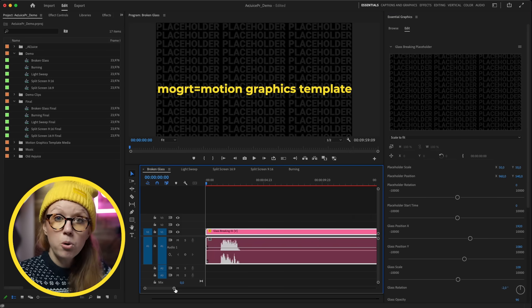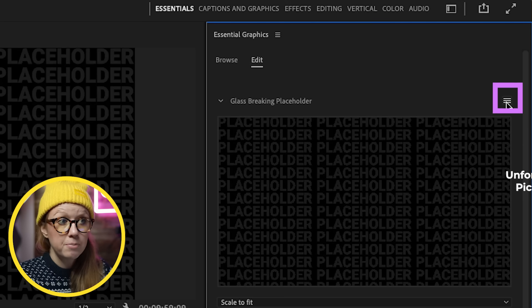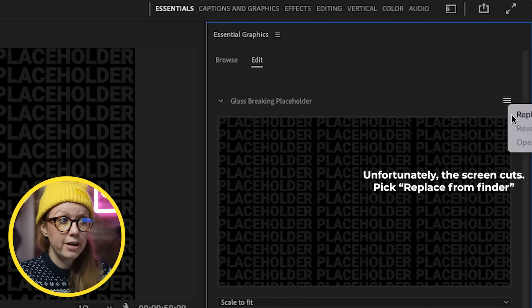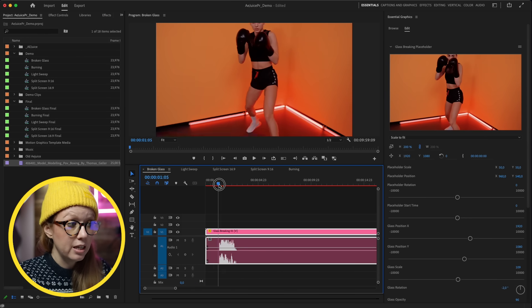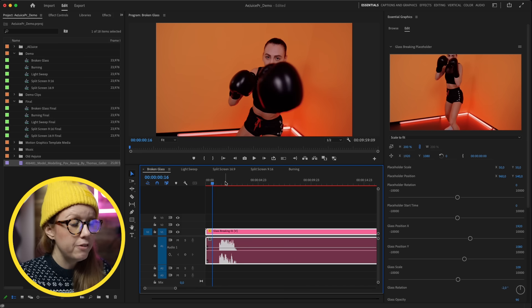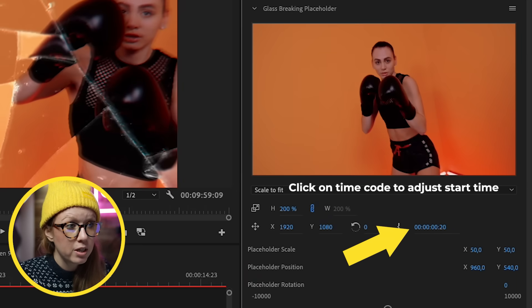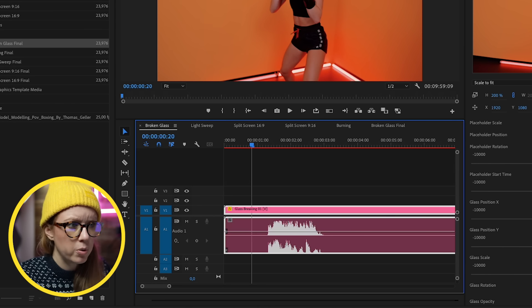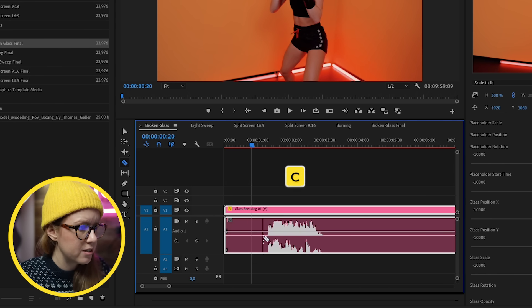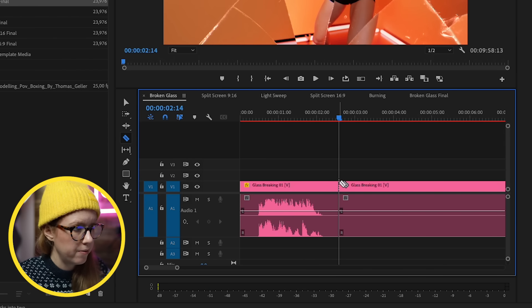It imports as a Motion Graphics Template. Go into the placeholder from Essential Graphics, then from the hamburger menu select 'Replace from Finder' and select your video clip. Now you can see your footage inside the template. There is a broken glass sound effect included. If you want to change the start point, you can hover over the end point and adjust the timing — for example, so the punch aligns exactly when the glass breaks.